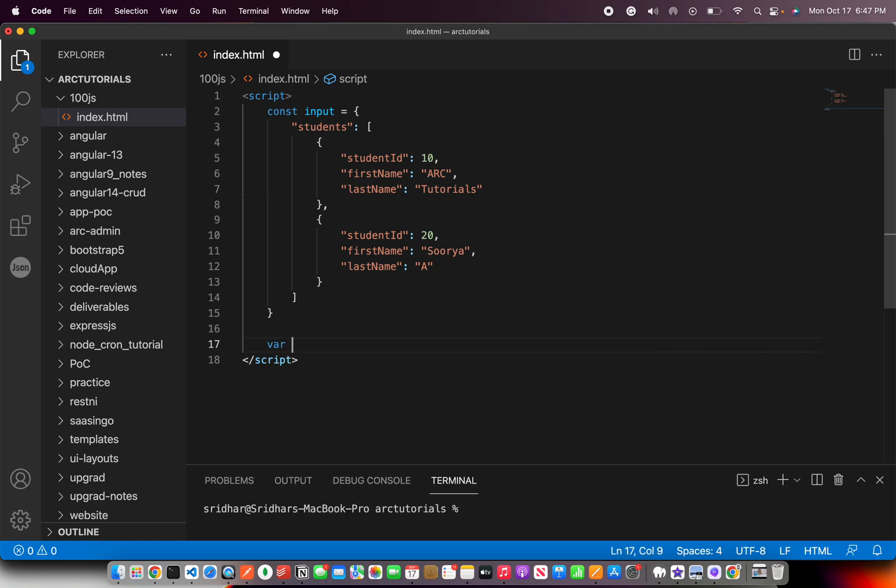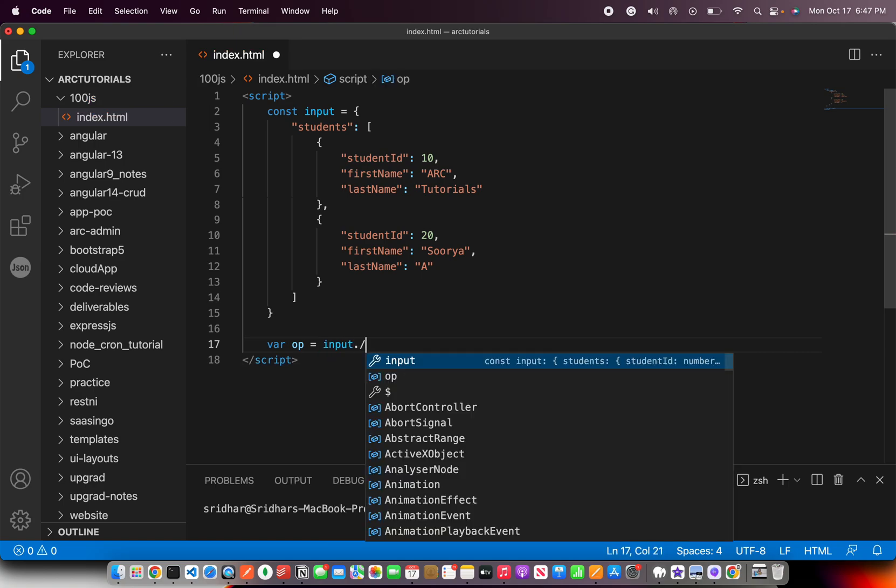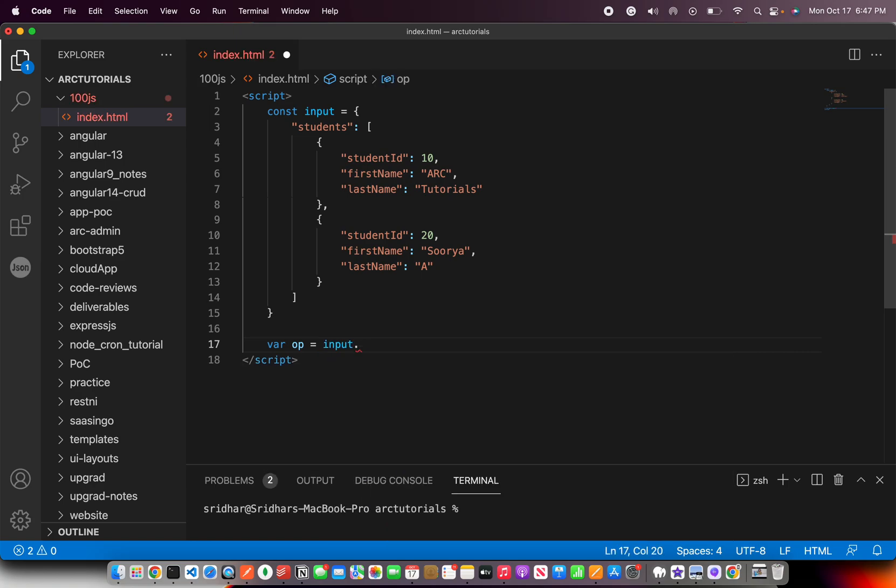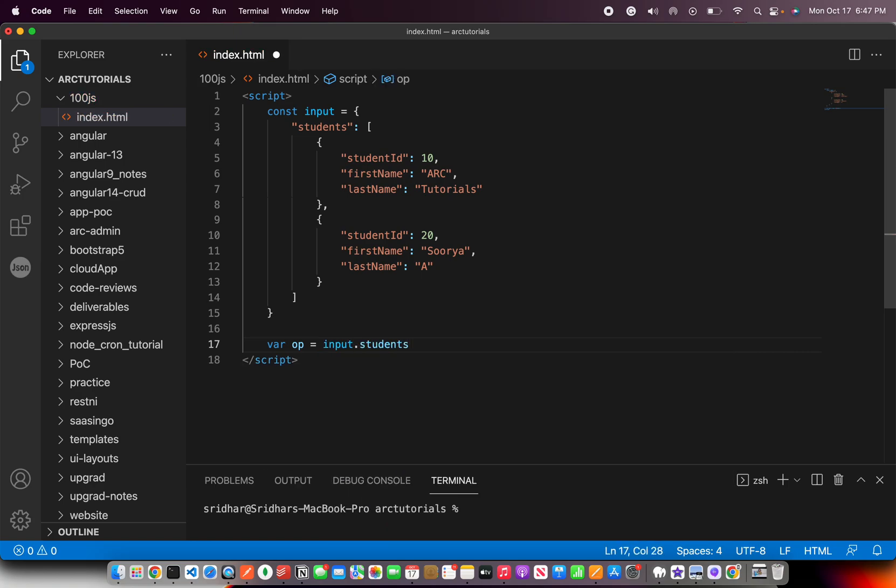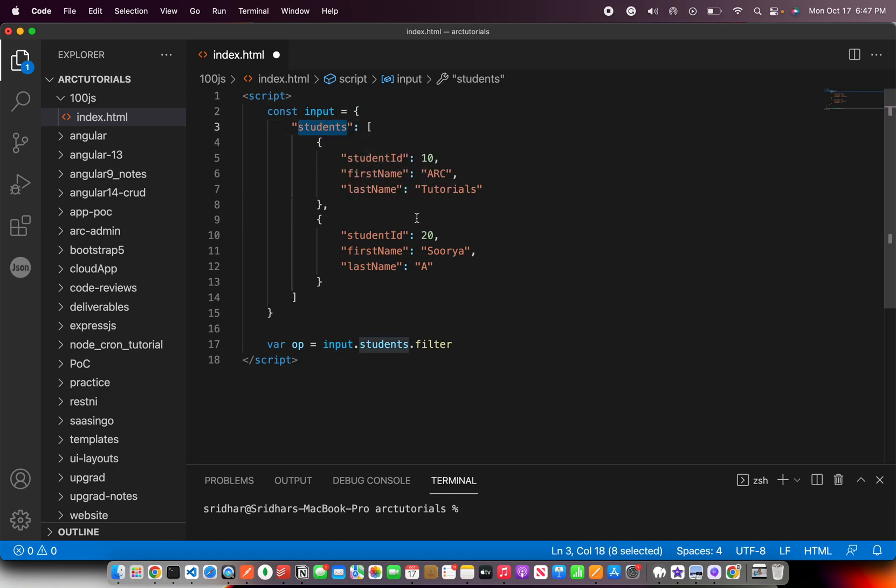What we can do is, whenever you're given an object, you can say input dot, now you know that there is a students array. So you would write dot filter.